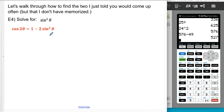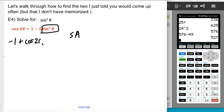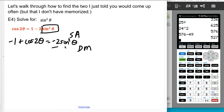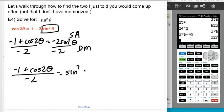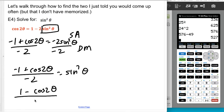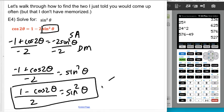I'm going to solve for sine squared. I'm not solving all the way down — I just want to solve down to sine squared. First, I'll do subtraction and addition, so I subtract the 1 over: negative 1 plus cosine of 2 theta equals negative 2 sine squared of theta. Then I divide everybody by negative 2, getting negative 1 plus cosine of 2 theta all over negative 2 equals sine squared of theta. Factoring out the negative gives 1 minus cosine 2 theta all over positive 2 — that's the power reducing formula.